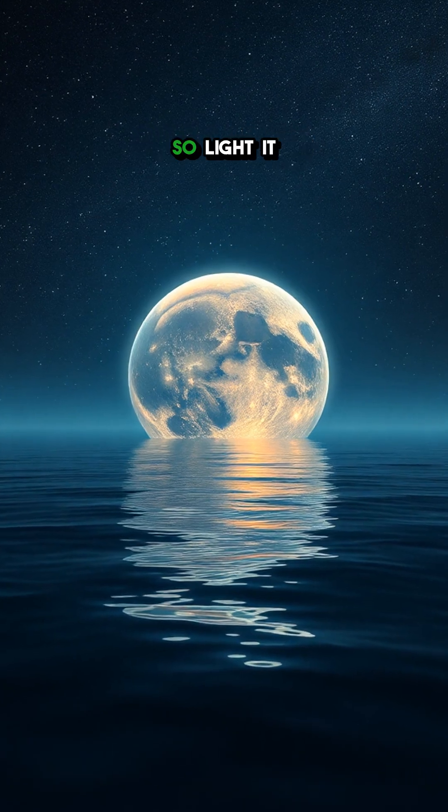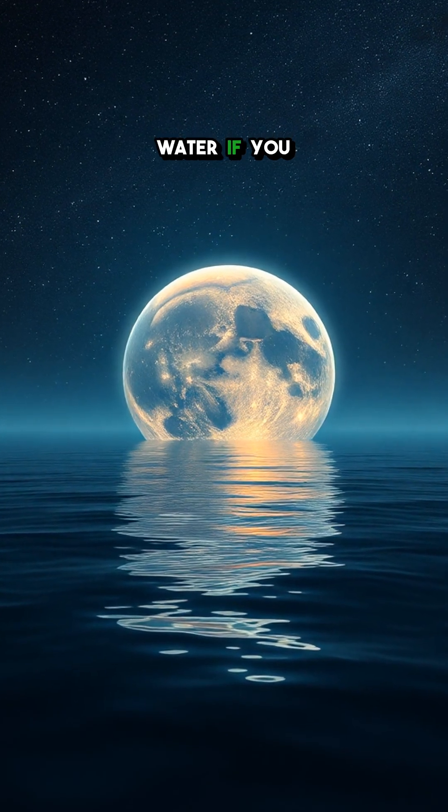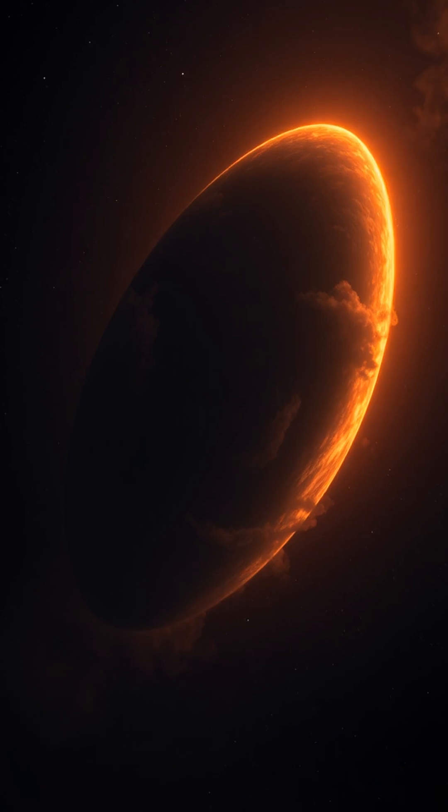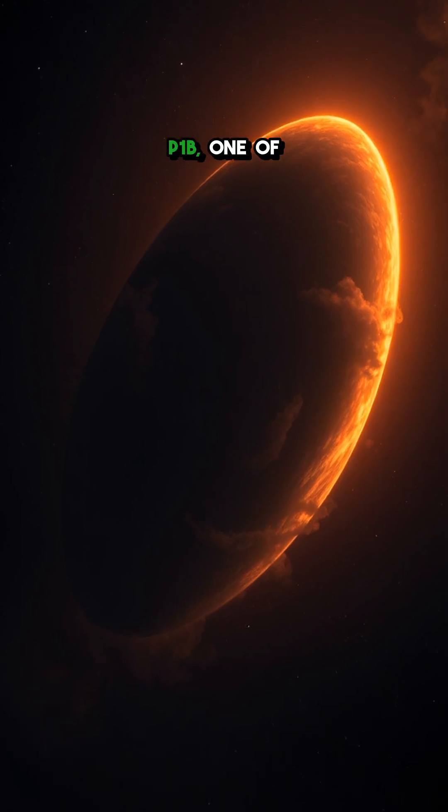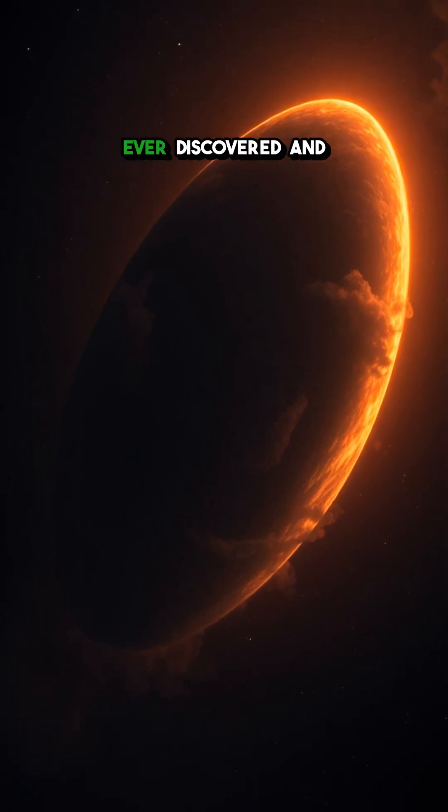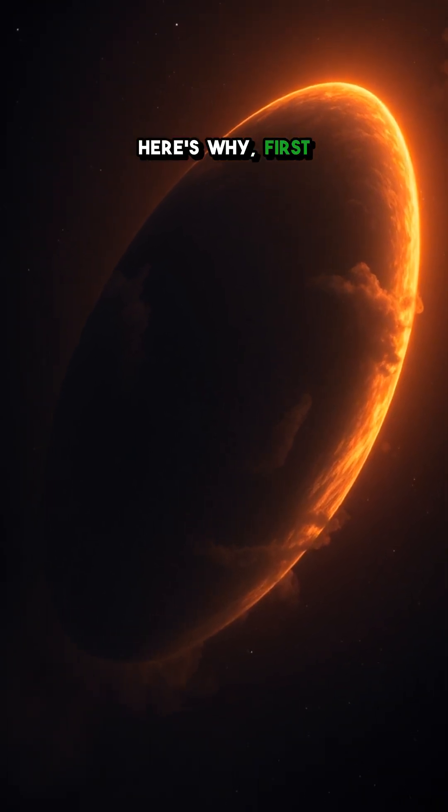Imagine a planet so light it could float on water if you could find an ocean big enough. This is HAT-P-1b, one of the strangest worlds ever discovered and here's why.